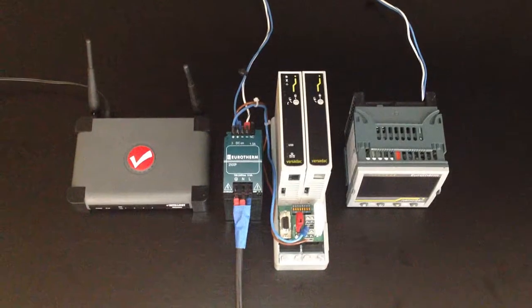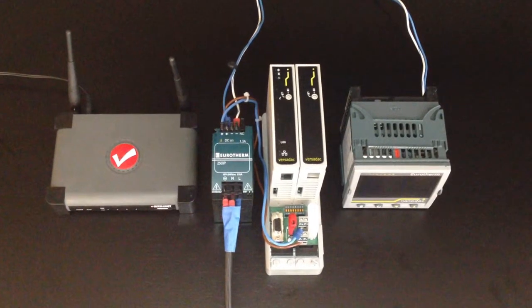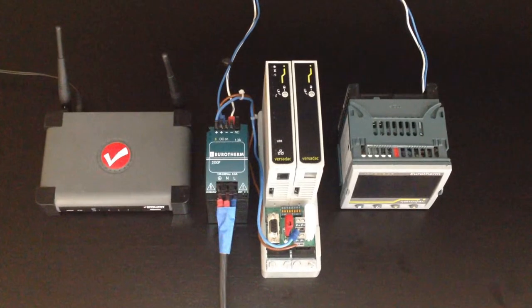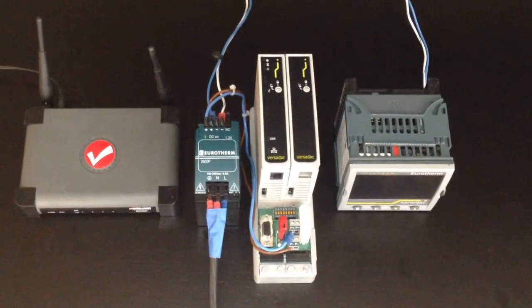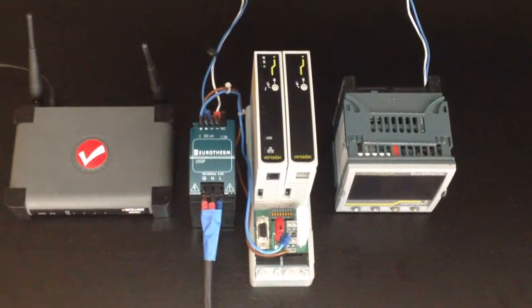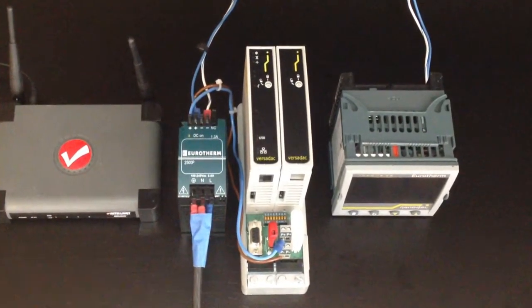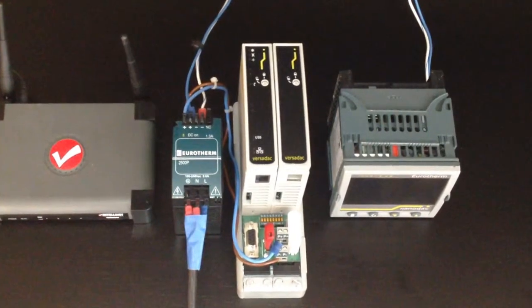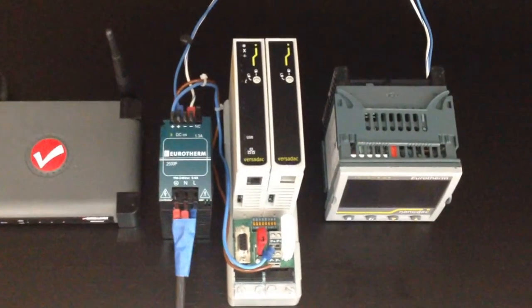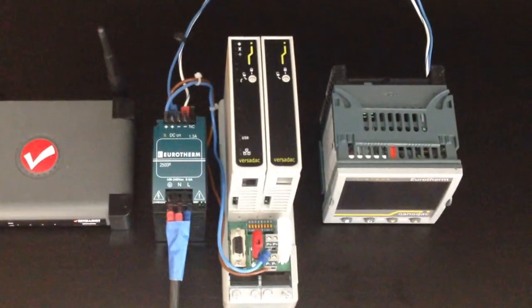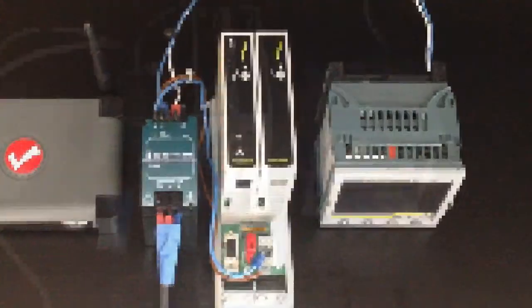This is an overview of the equipment. We have one WiFi router, a 24 volt power supply, one Versadac scalable recorder, in this case a 08 base, and a Nanodac quartered in recorder controller.